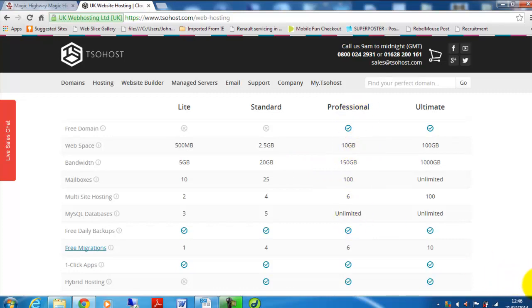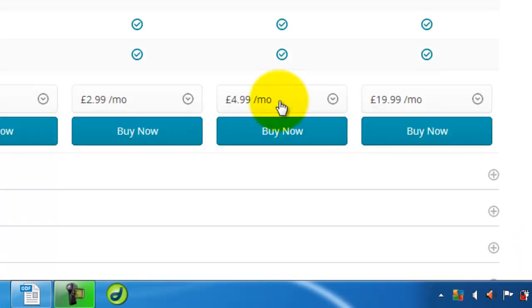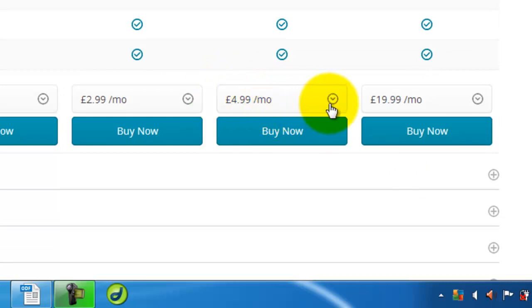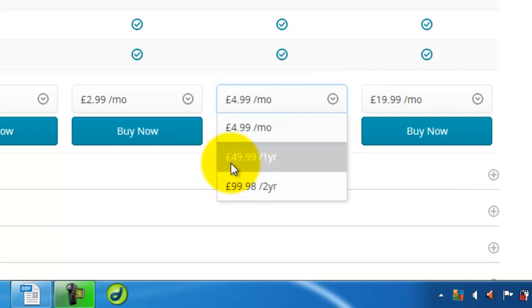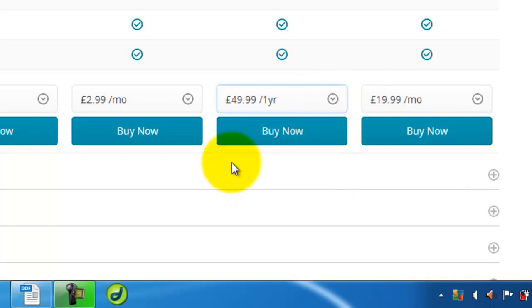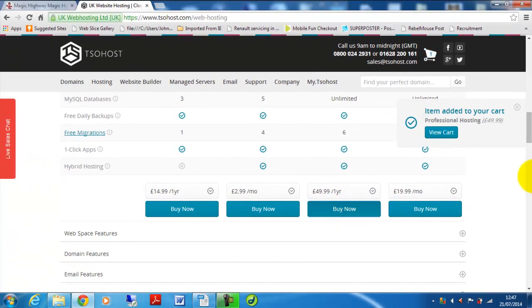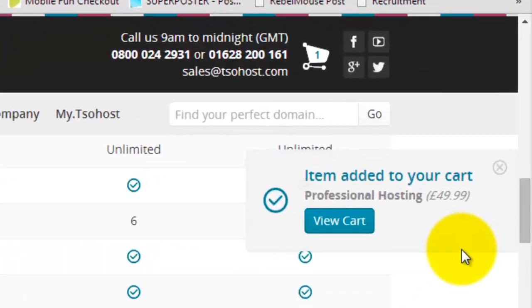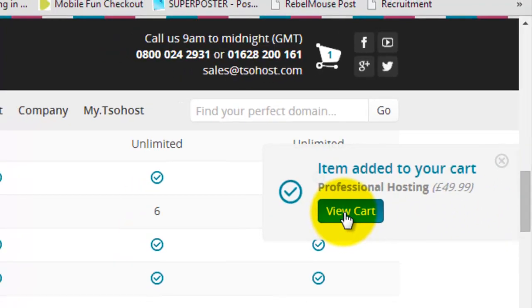So we'll go with the option of professional for this demonstration. As you can see, $4.99 per month or $49.99 for one year which is obviously slightly cheaper. So we'll go with that option and then we'll click buy now. You can see this box has popped up which says the item has been added to your cart, so we'll view cart.